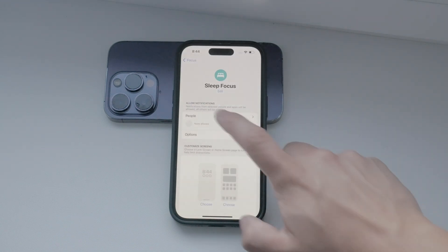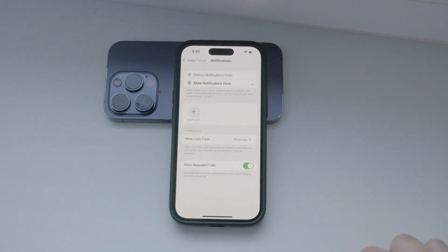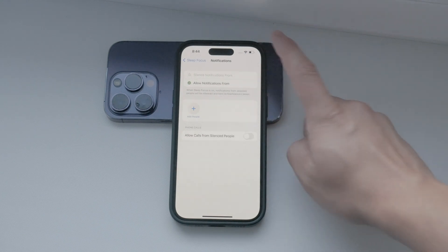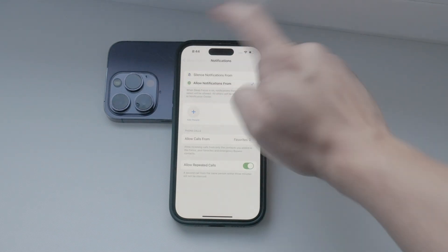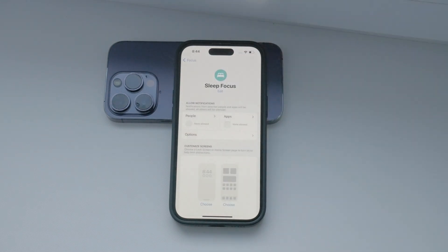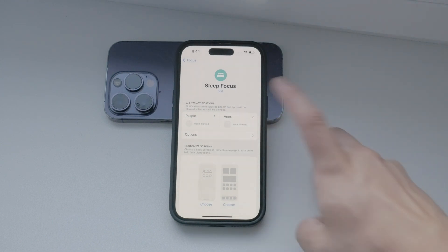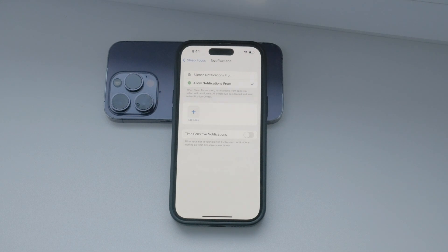Within the Sleep Focus mode, you can select people who are allowed to contact you during this mode, and those who aren't. This way, you can ensure that only essential contacts can reach you while you're sleeping. Additionally, you can customize which apps are allowed to send notifications and which ones are not.